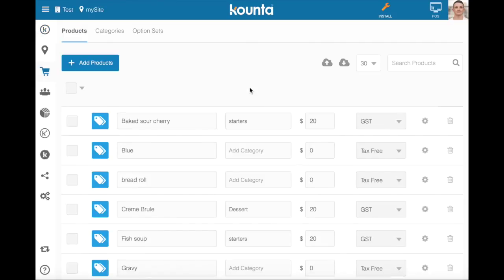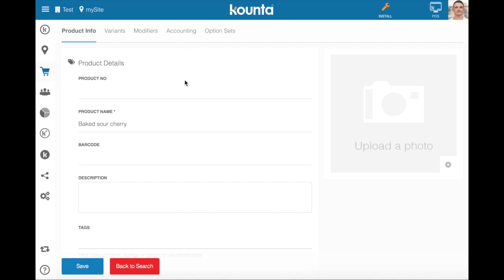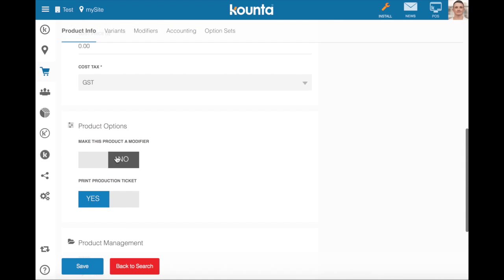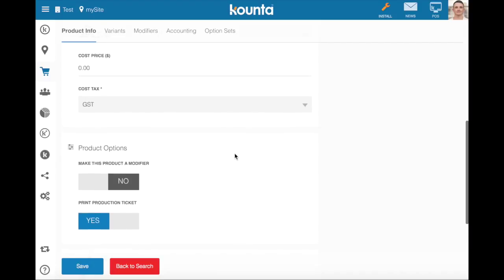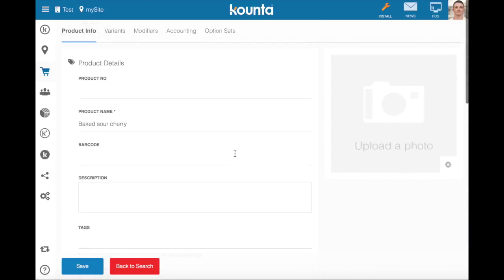The first thing that's incredibly important is that you can only assign an option set to a product and not a modifier. So within each product we've got our sour baked cherries here as an example. You can see that this product is make this product a modifier: no, so it's not a modifier. If we were to make this product a modifier we would not be able to assign option sets to it. That is extremely important. So when you're doing option sets on option sets you need to add products to option sets not modifiers.